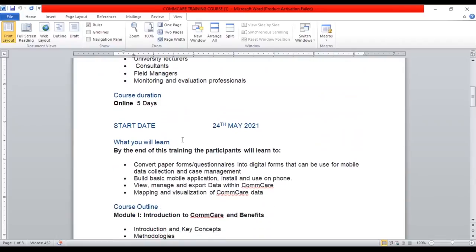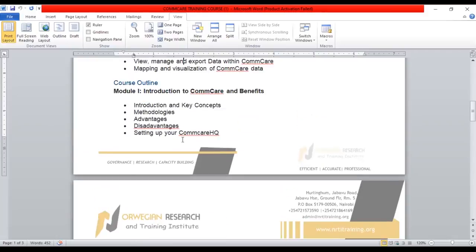The expectation of this training is that participants will learn how to convert paper-form questionnaires into digital forms that can be used for mobile data collection and case management. Case management is used in the health sector — you can follow a patient longitudinally over a period of time. We'll also learn how to build basic mobile applications, install and use them on a phone, view, manage and export data within CommCare, and map and visualize data on CommCare.